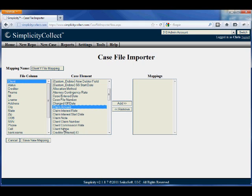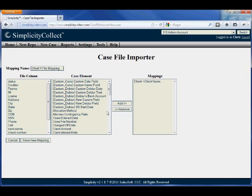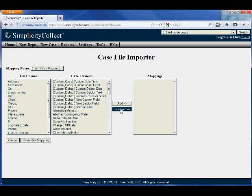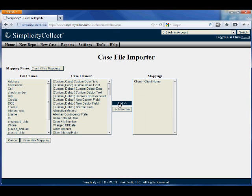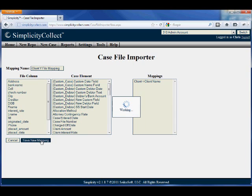The File column is what appears in your particular file that you're trying to import, and the Case Element column has the elements that map to Simplicity. I can easily add and remove mappings by selecting the File column from my file and mapping it to a Case Element in Simplicity.